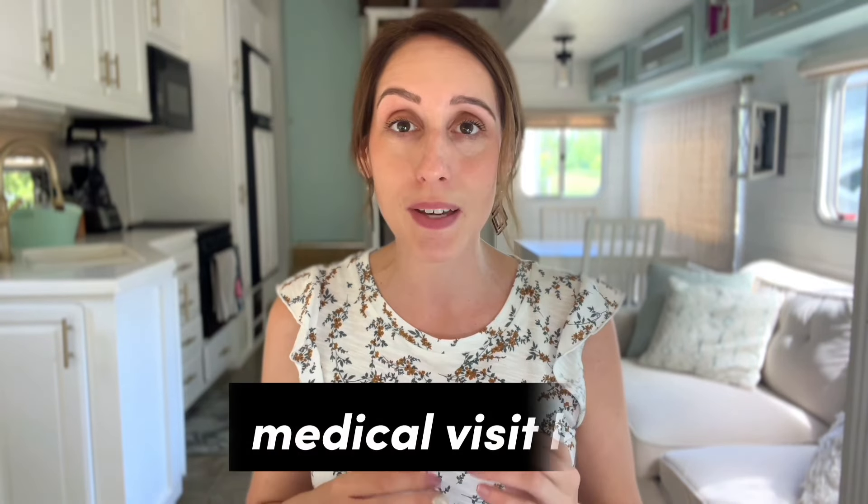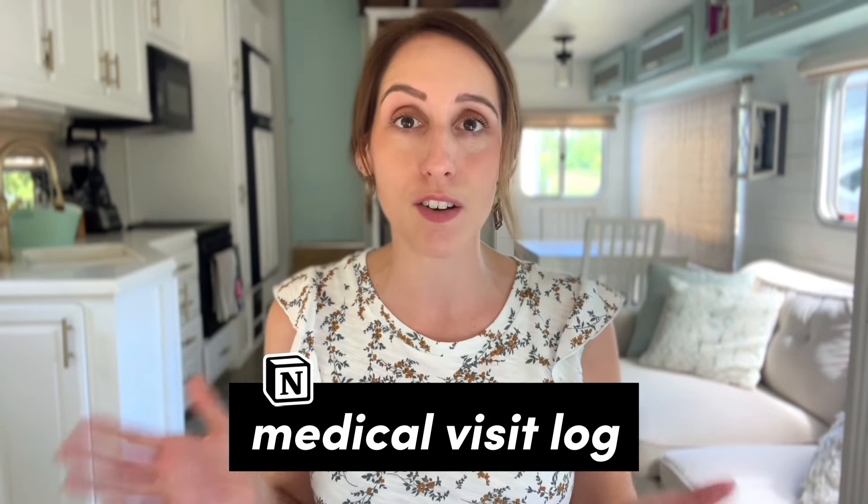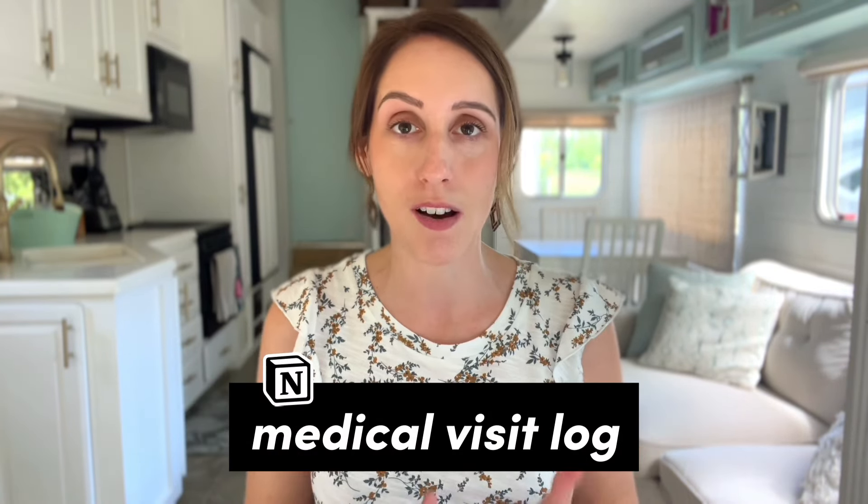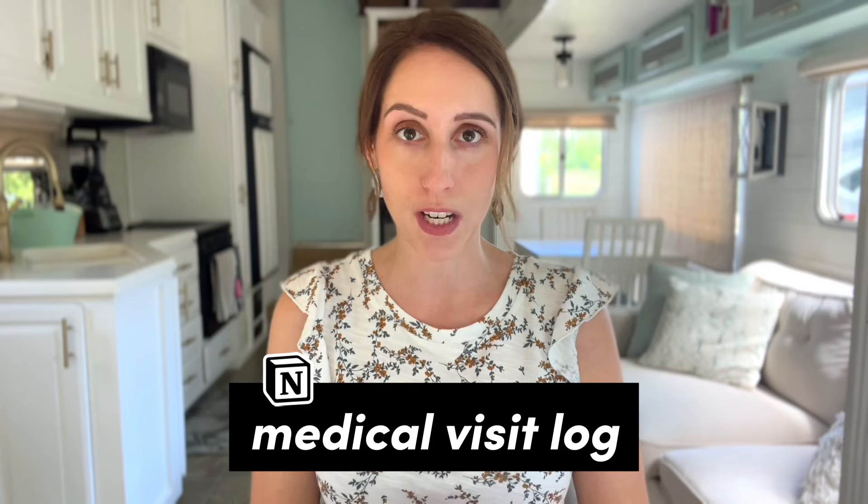Hi, I'm Kaylin. Welcome back to my channel. Today, we're going to do another Notion build with me. You guys loved the video that I did a few videos ago, and so we're bringing it back with a really practical use case. We're going to build a medical visit log in Notion.